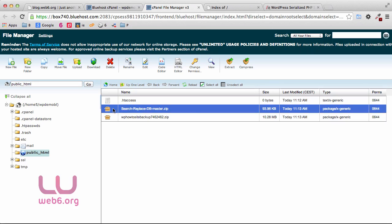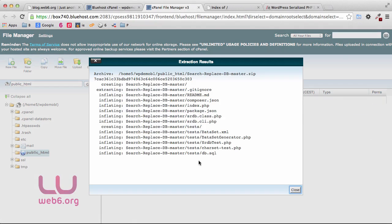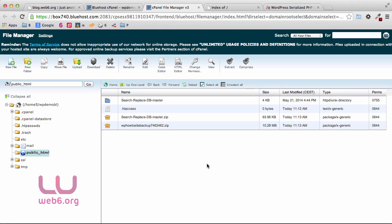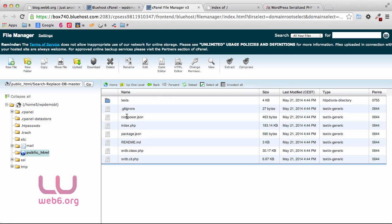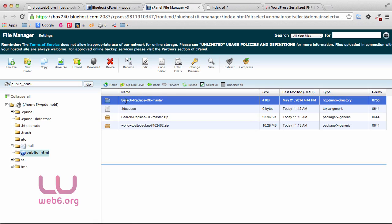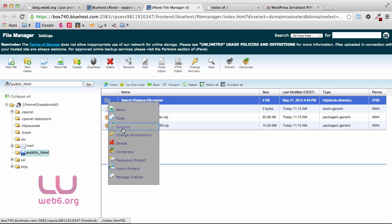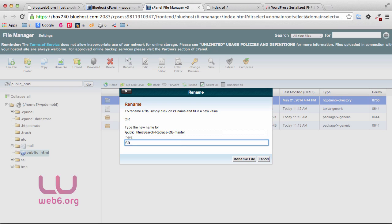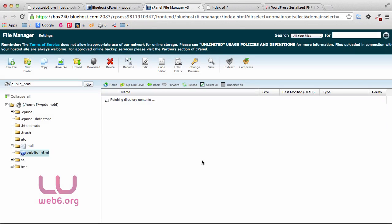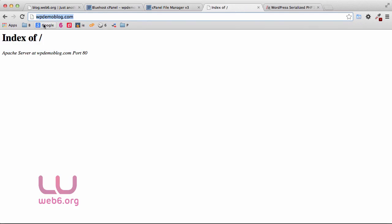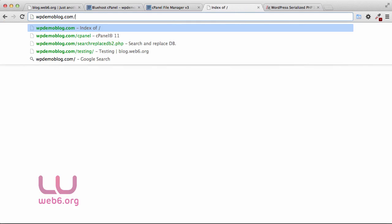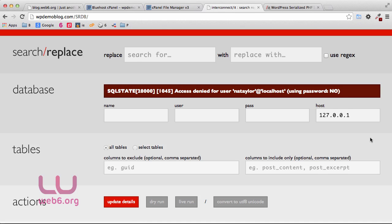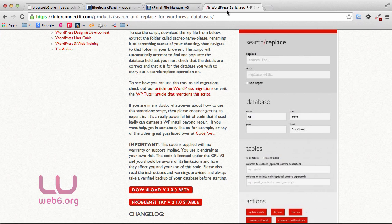You should see the two zip files. First, extract the search-replace-db script — click Extract and then Extract Files, then close. You'll see it created a folder. Navigate into that folder to confirm it has its files, then go up one level. I'm going to rename this folder to something easy to remember — I'll call it 'srdb.' Now if we navigate to our new domain slash srdb, we can see the script has loaded. Close that for now.